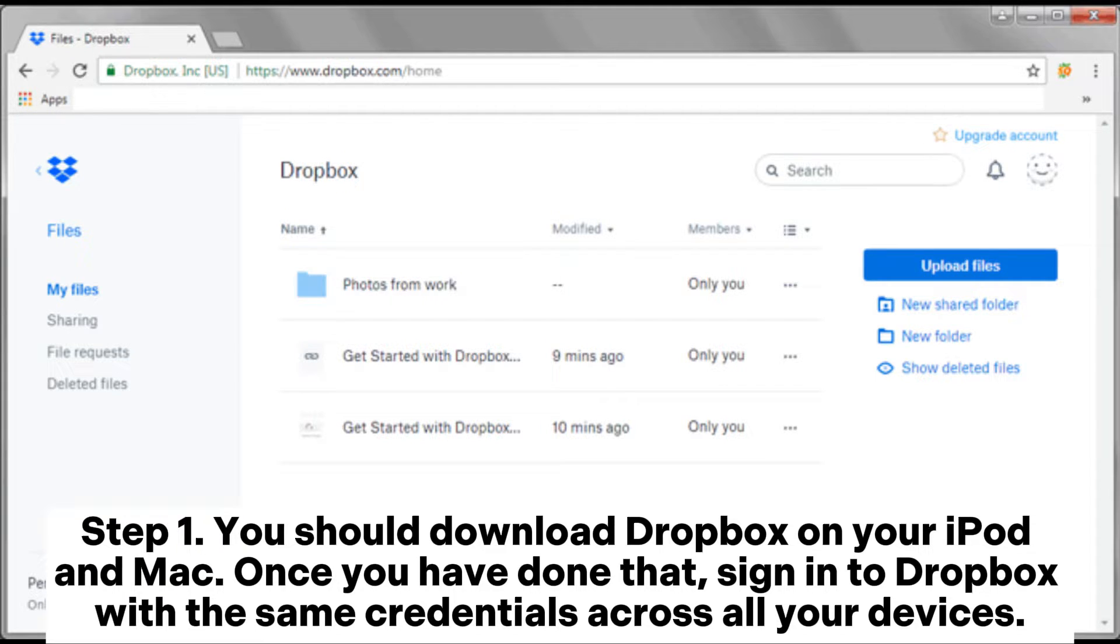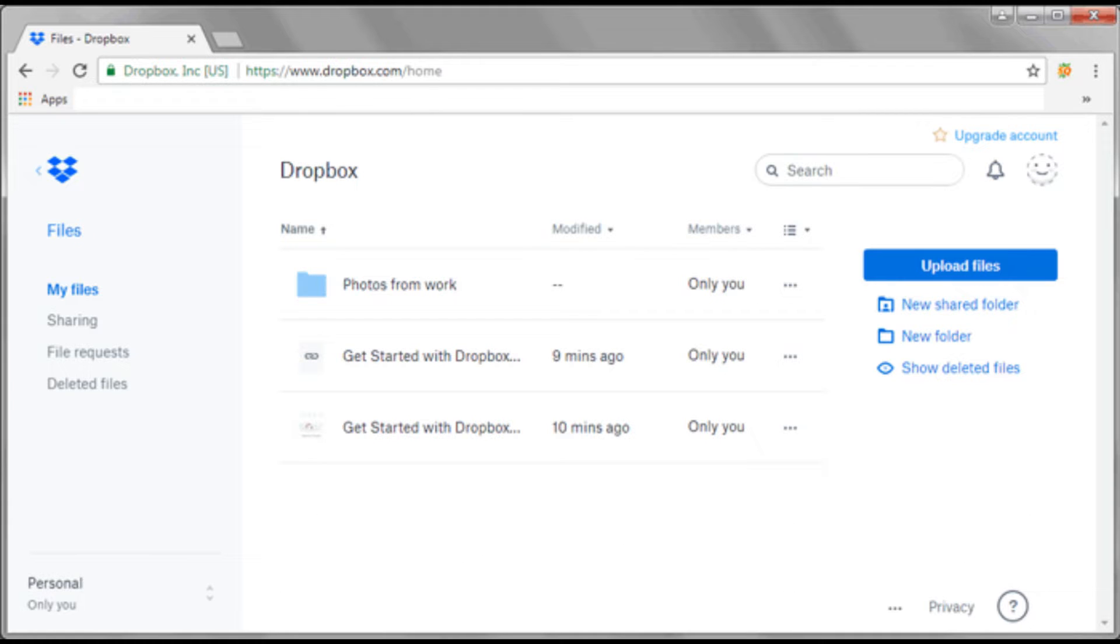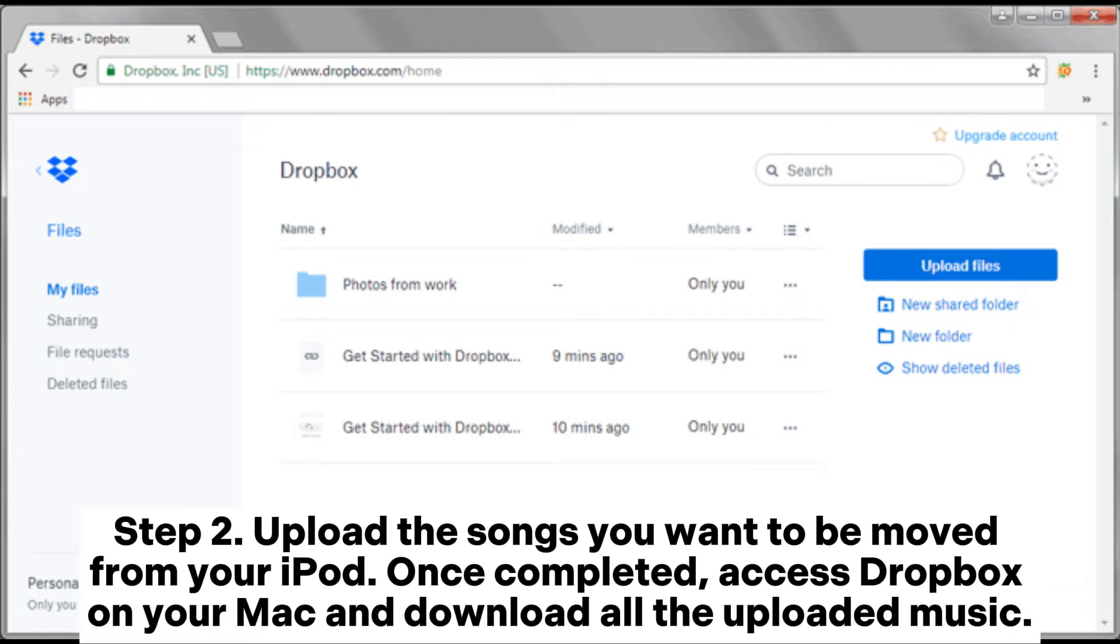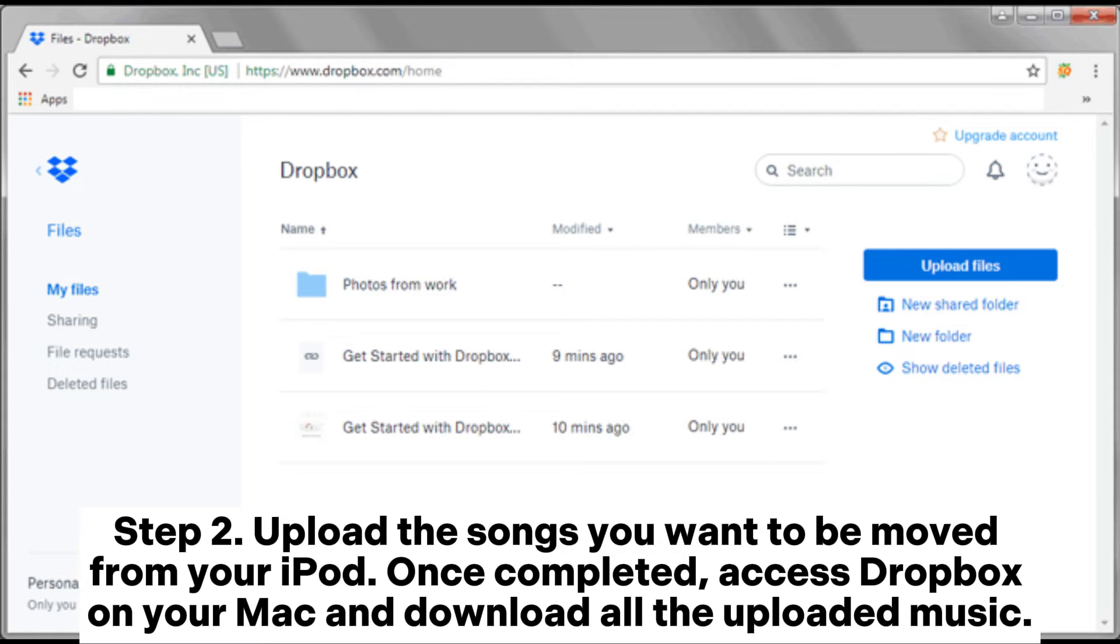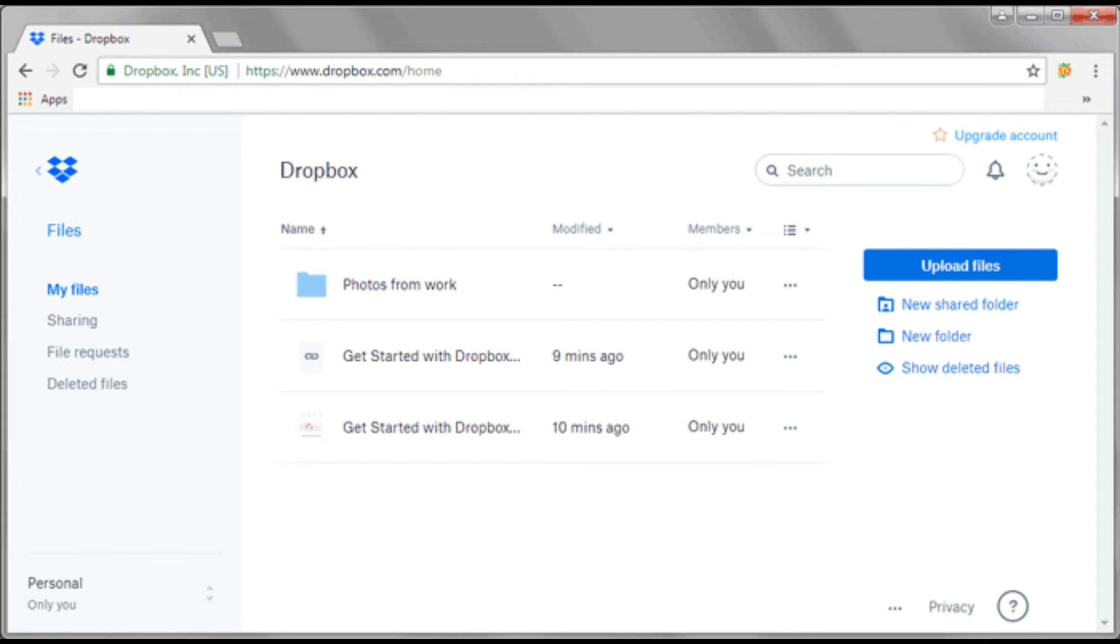Upload the songs you want to be moved from your iPod. Once completed, access Dropbox on your Mac and download all the uploaded music.